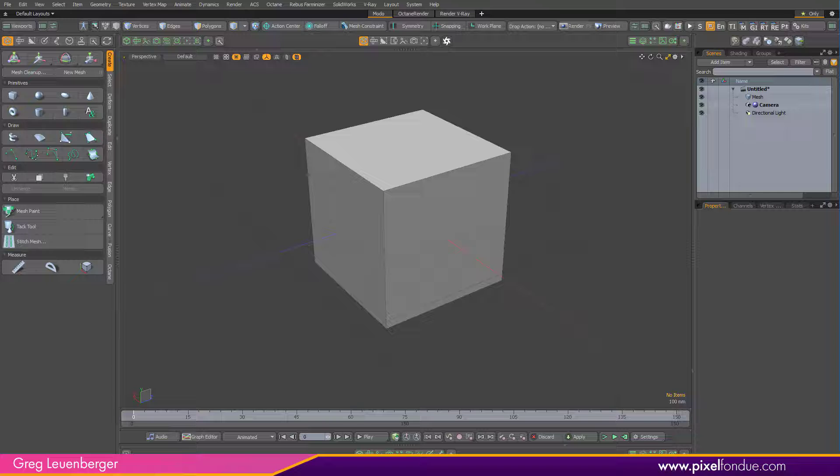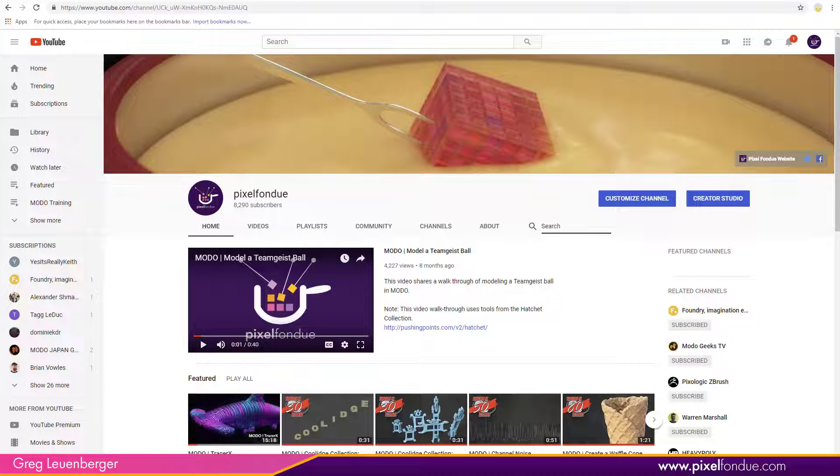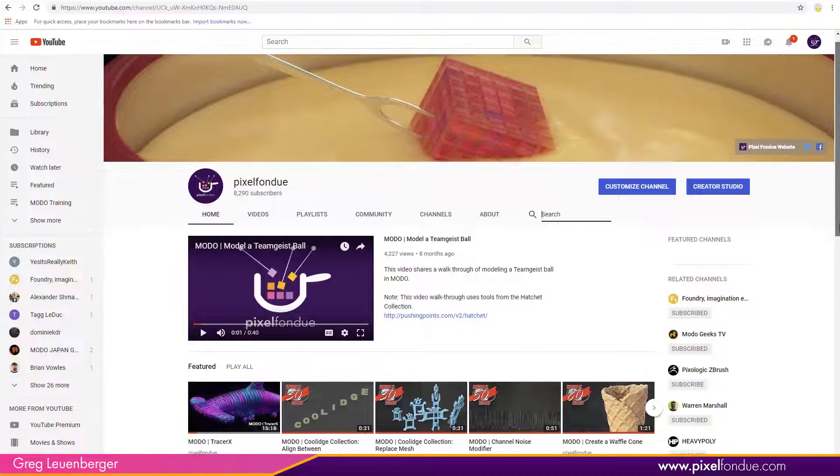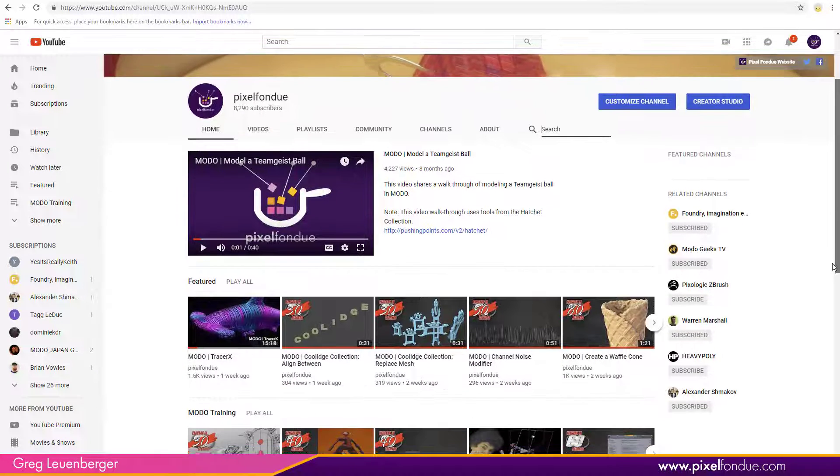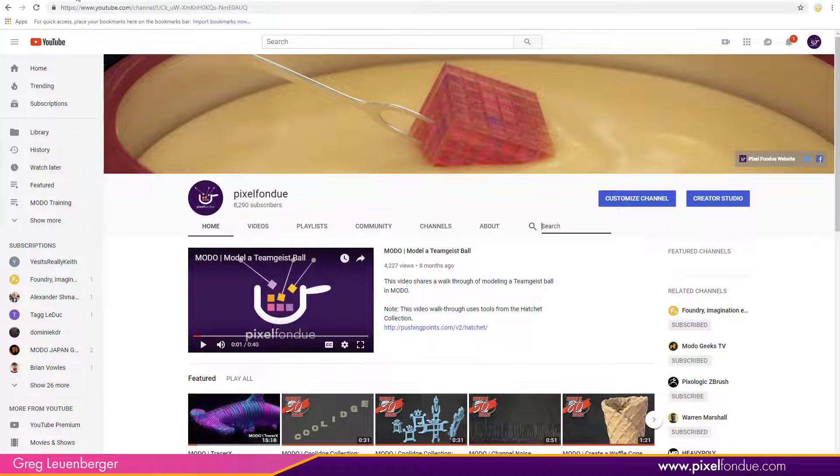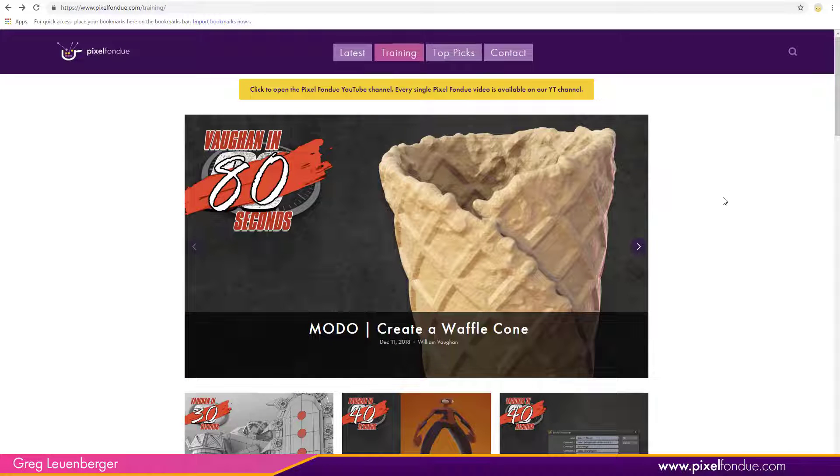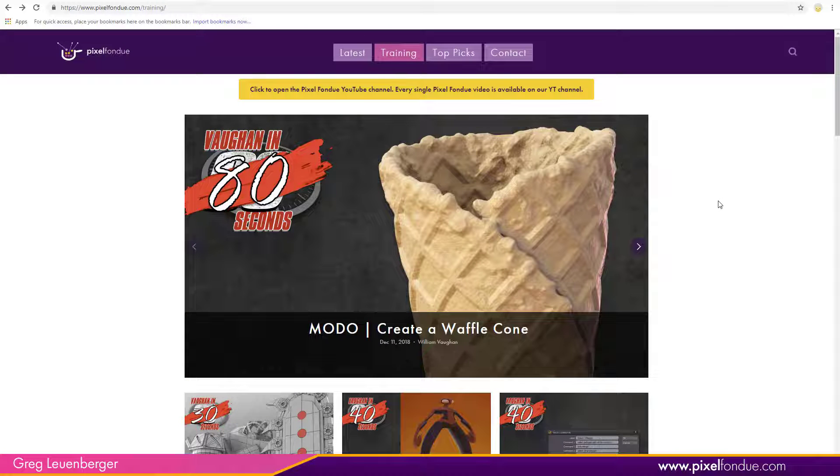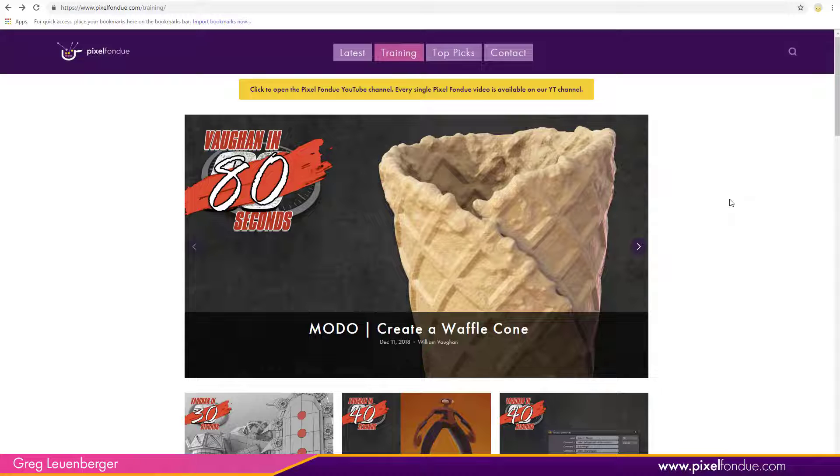We do have the Pixel Fondue YouTube channel with close to a thousand videos now. All these videos are also accessible from the Pixel Fondue website, so you'll be able to find them in either place. Some people like the website, some people like YouTube. Doesn't matter, but either way you have to search, right?